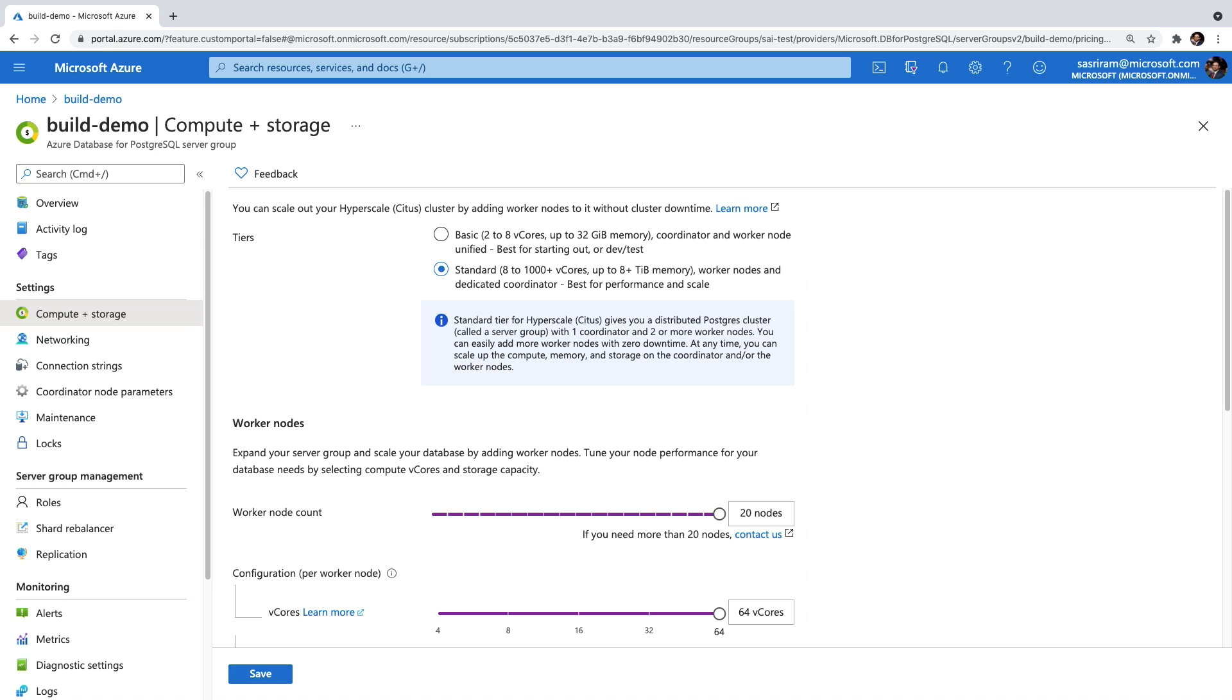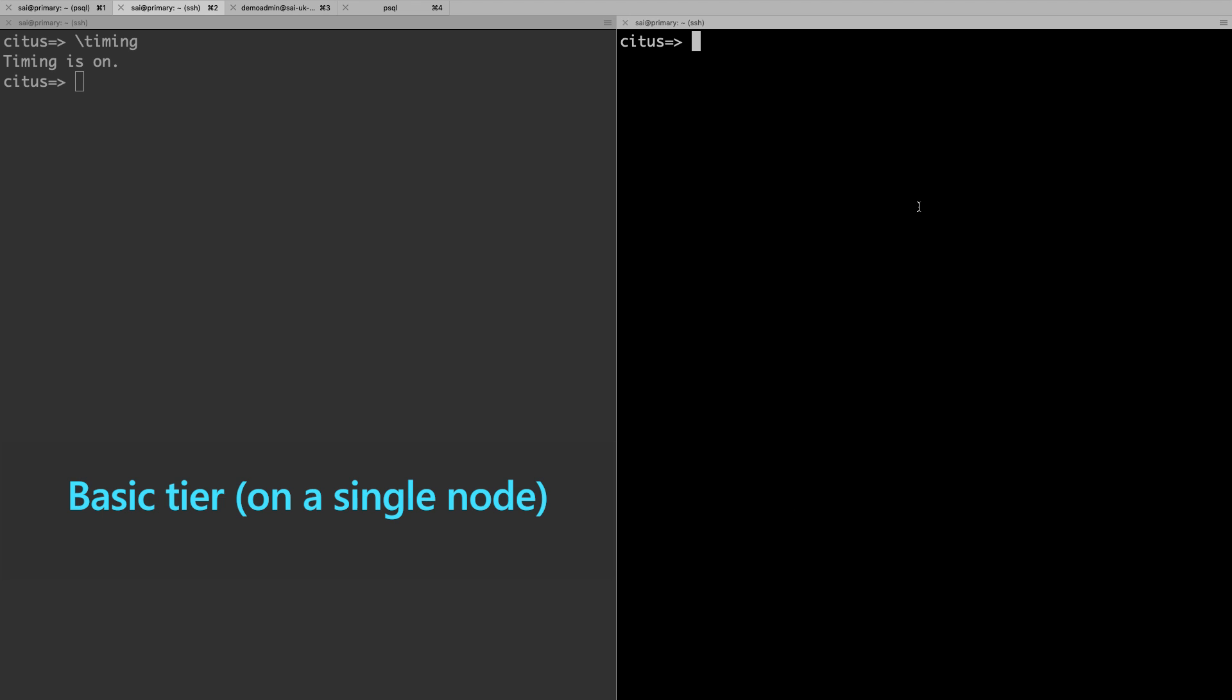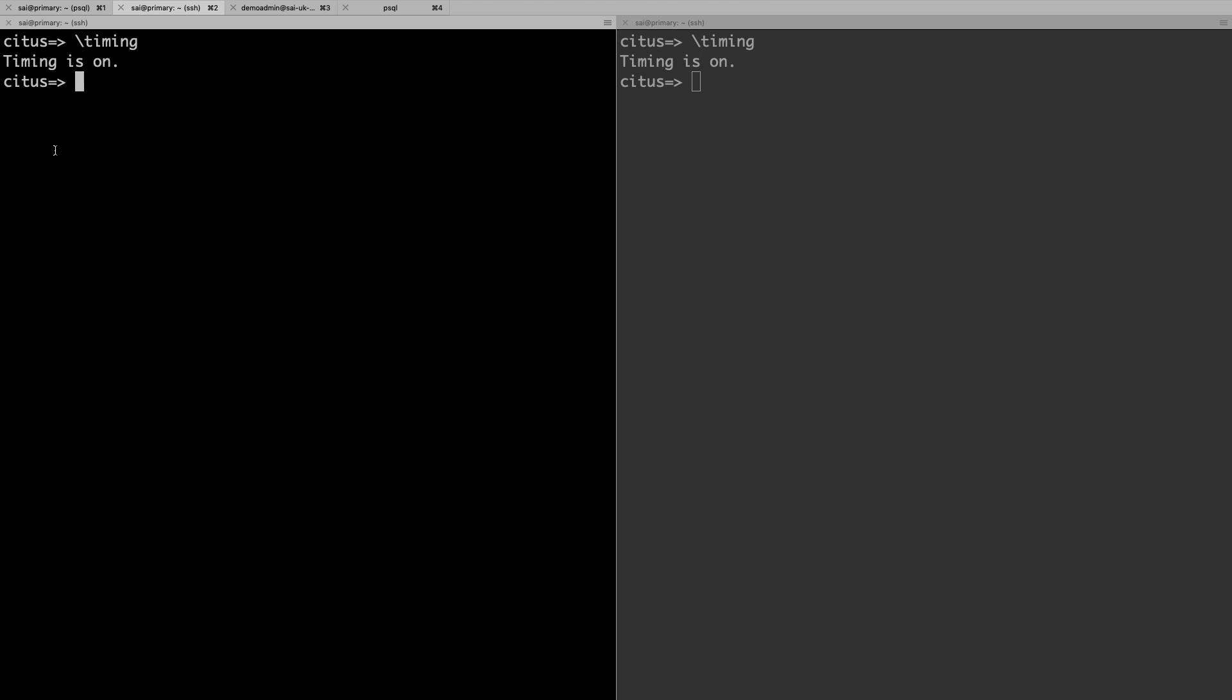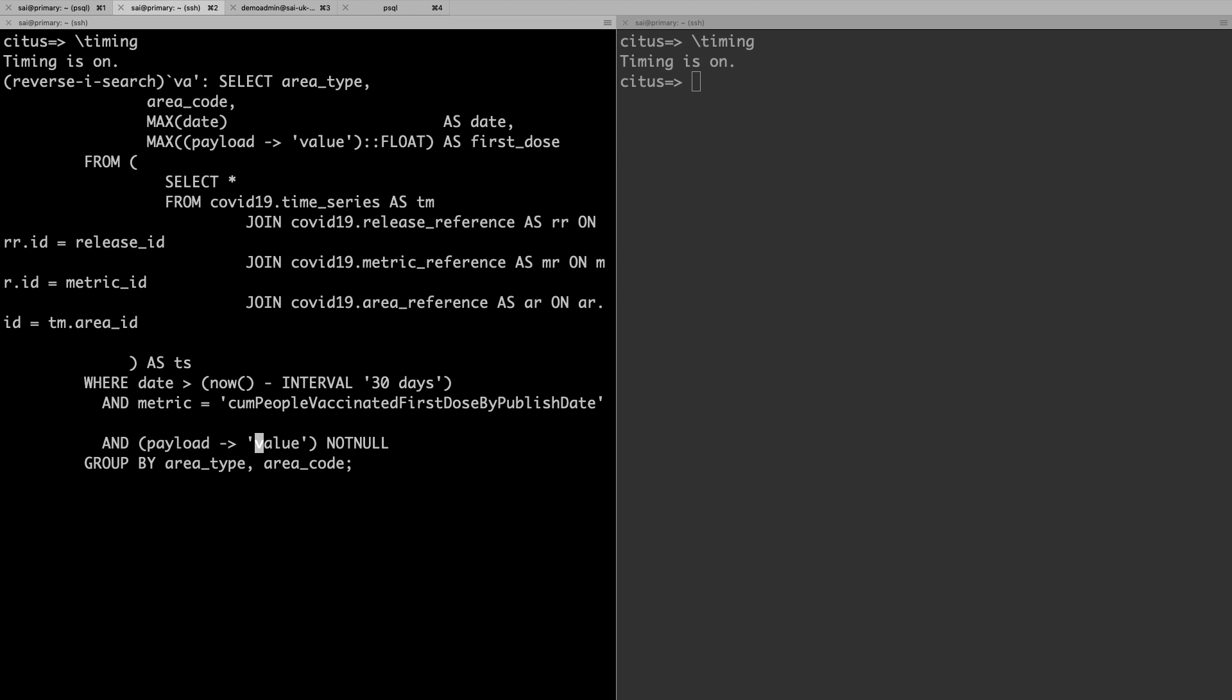For the third superpower, let's look at performance. Here, I divided my screen into two. On the left is the original basic tier deployment using one node, and on the right is my standard tier deployment with four worker nodes. I'll run this query, which gets me the total number of first-dose vaccinations conducted across various nations in the UK.